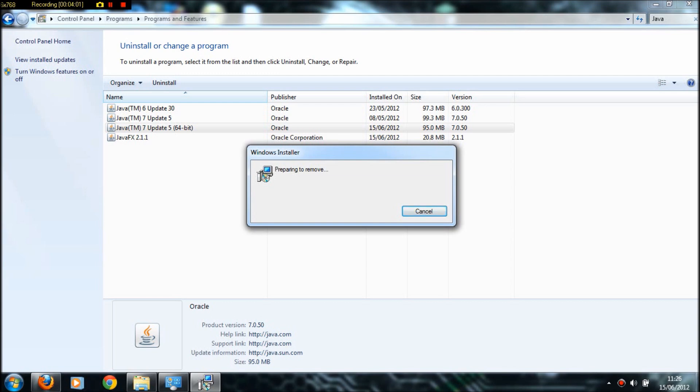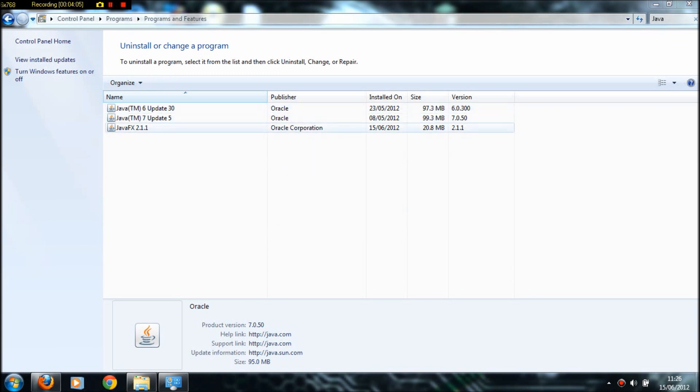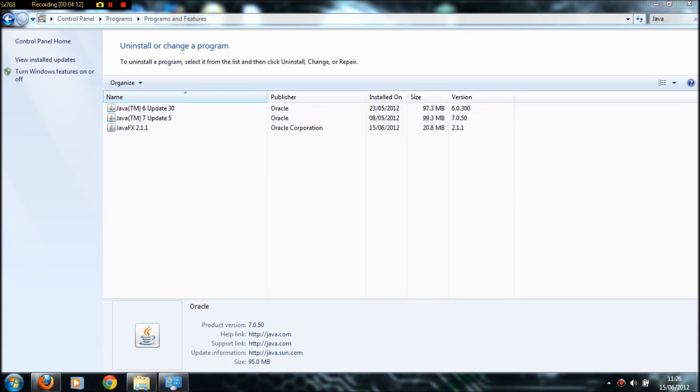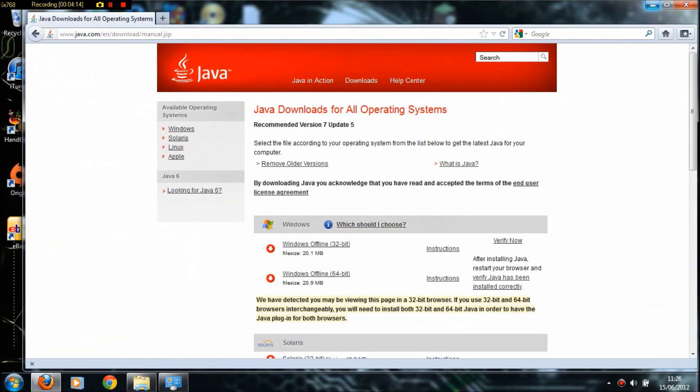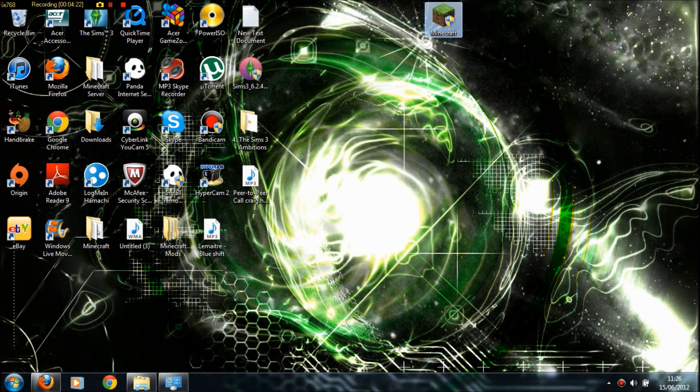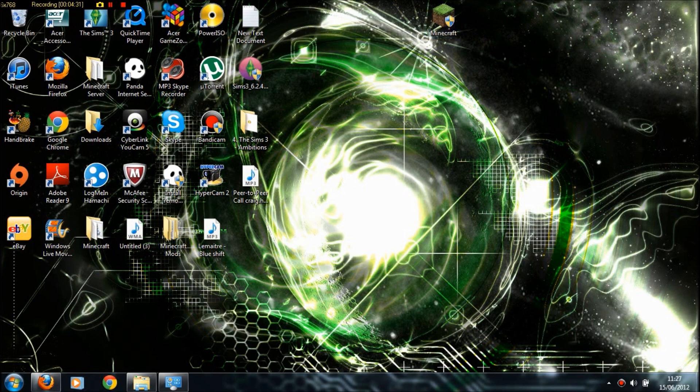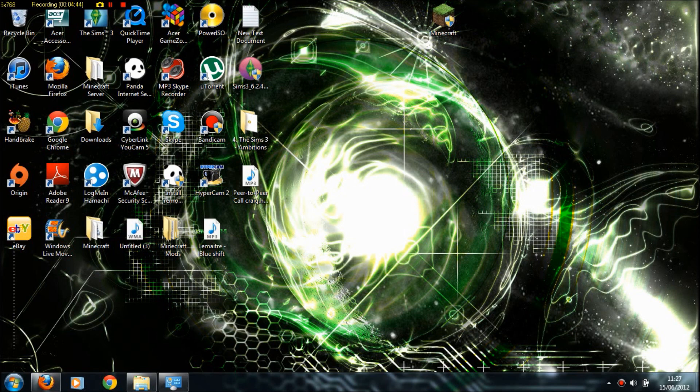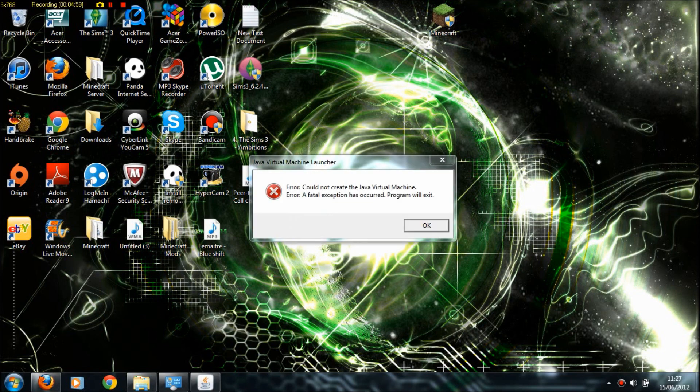Now I'll show you Minecraft not working. It shouldn't work at all, so it'll come up with the Java Virtual Machine error. There is the virtual machine error. Now yours might be a little bit different - it might just say 'could not create Java Virtual Machine'. Mine's a little bit different. That shows what happens if you don't have the correct bit.